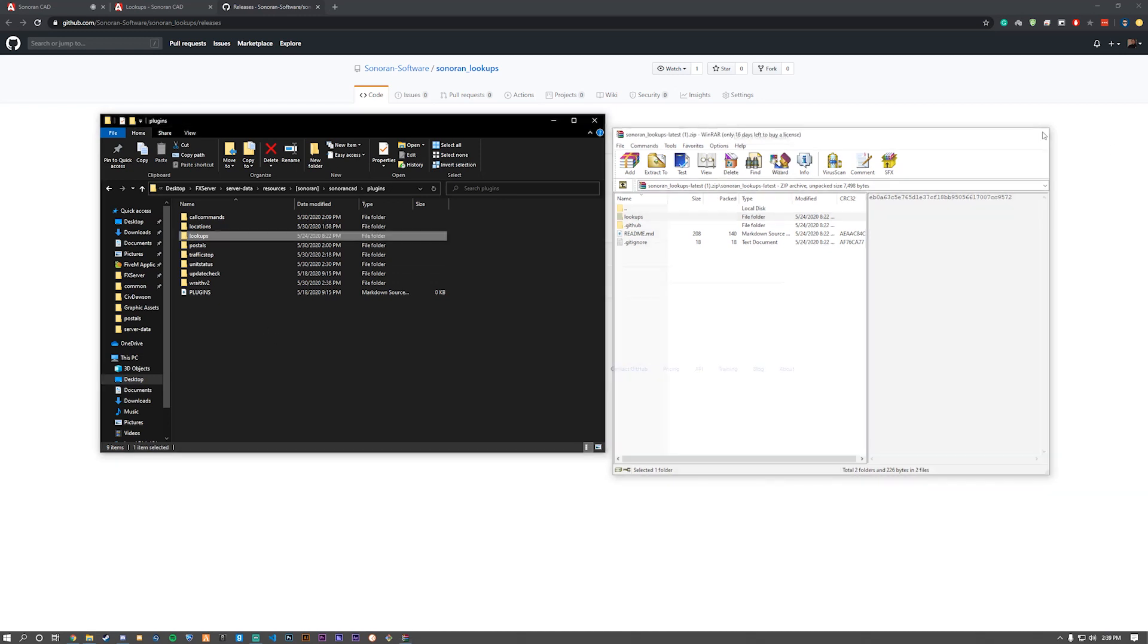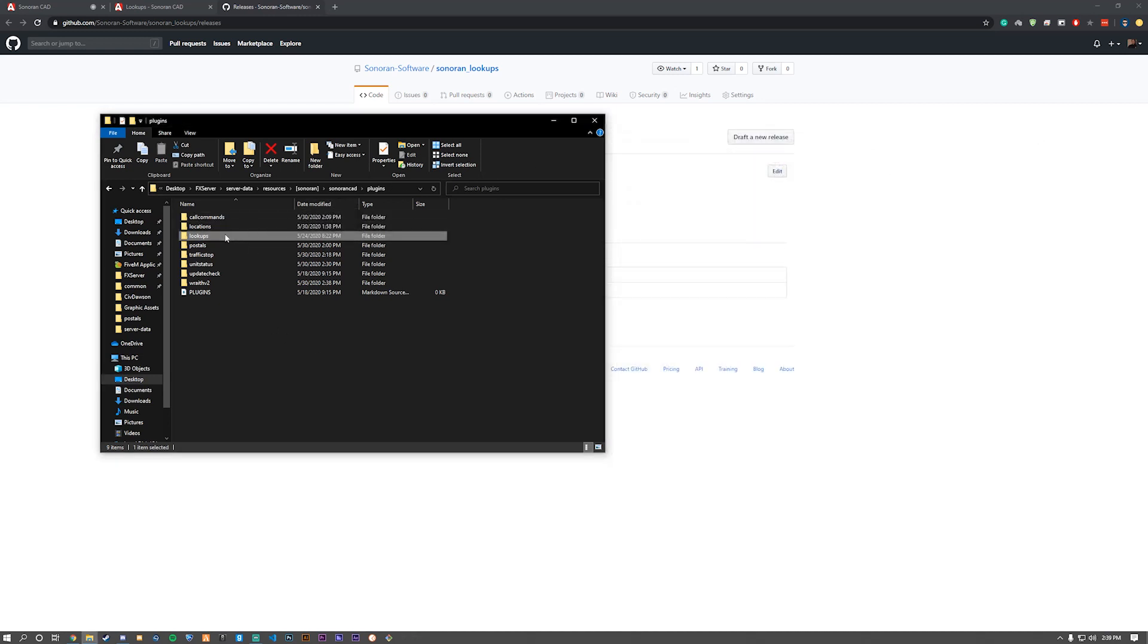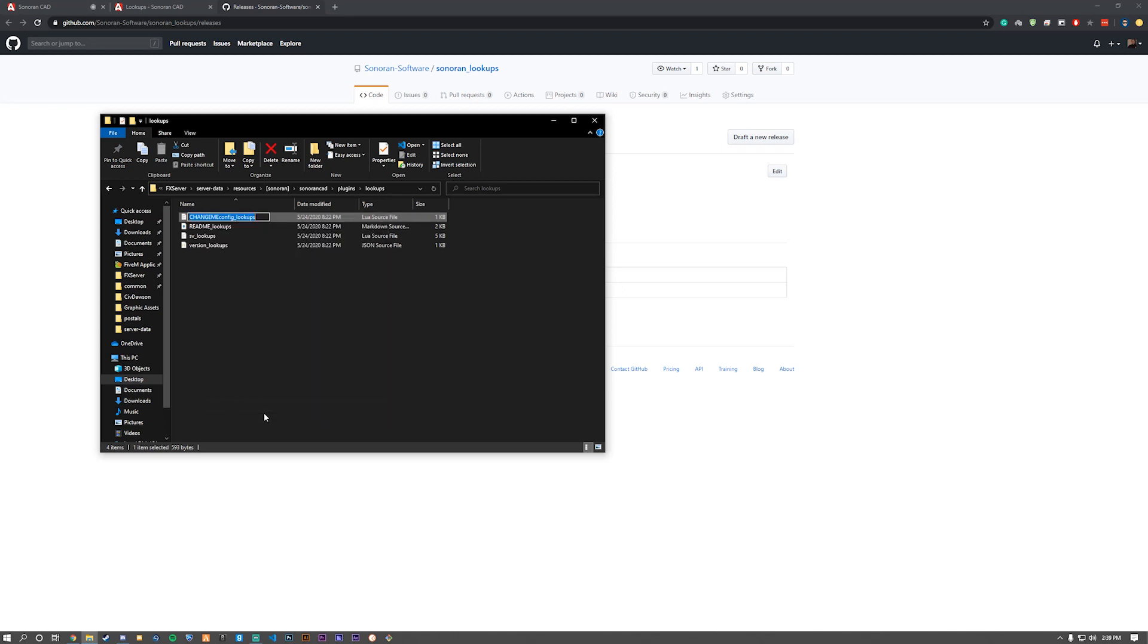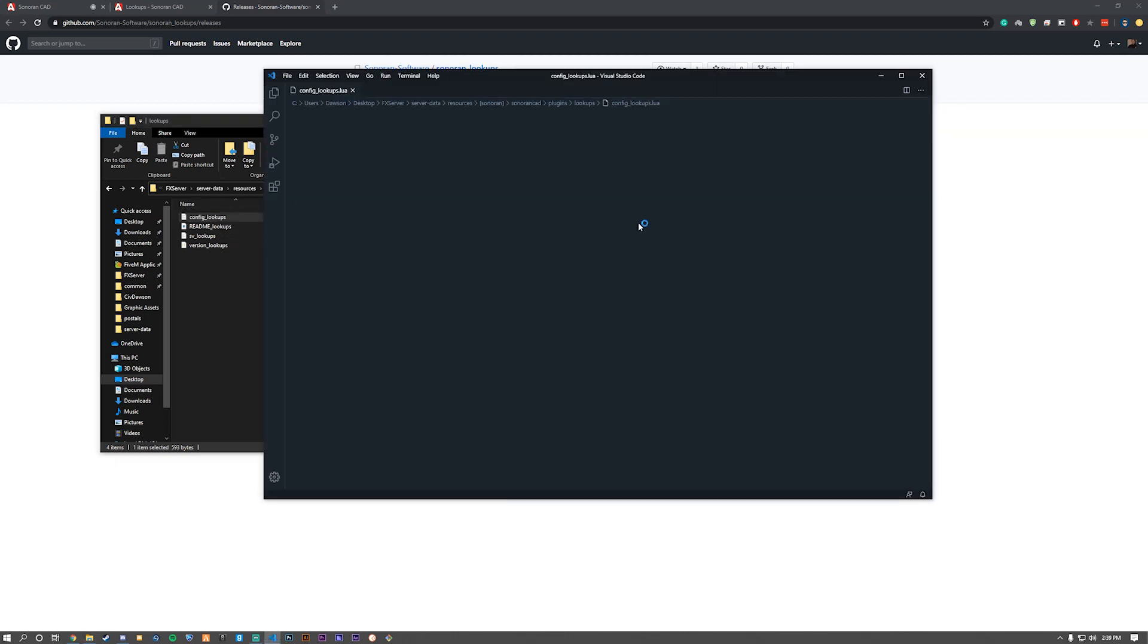Once you do that, open up the folder. Rename the config and remove change me from it. Once we do that, we can open it up.